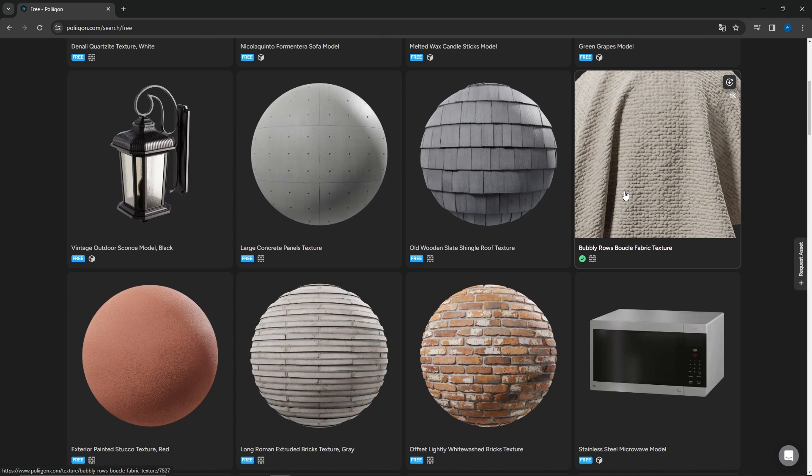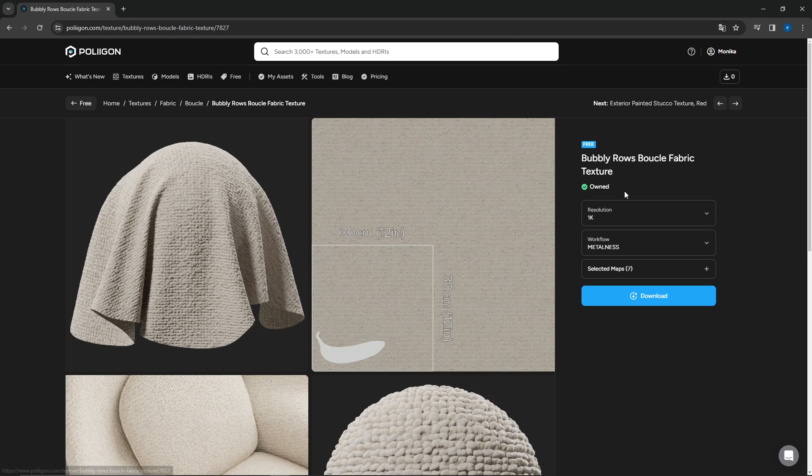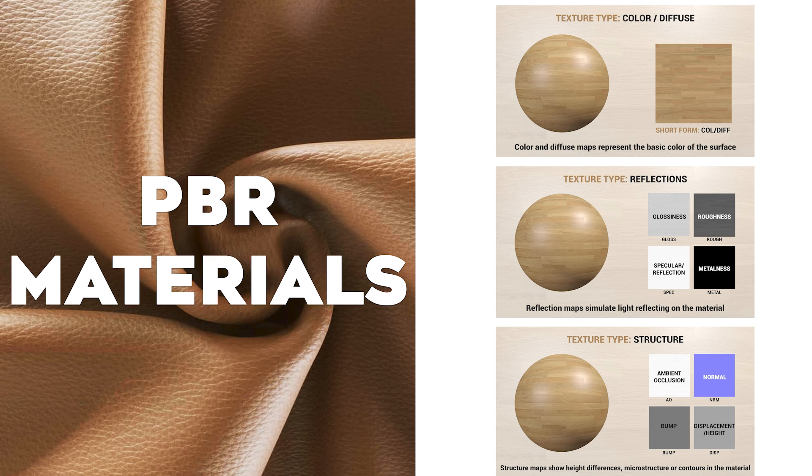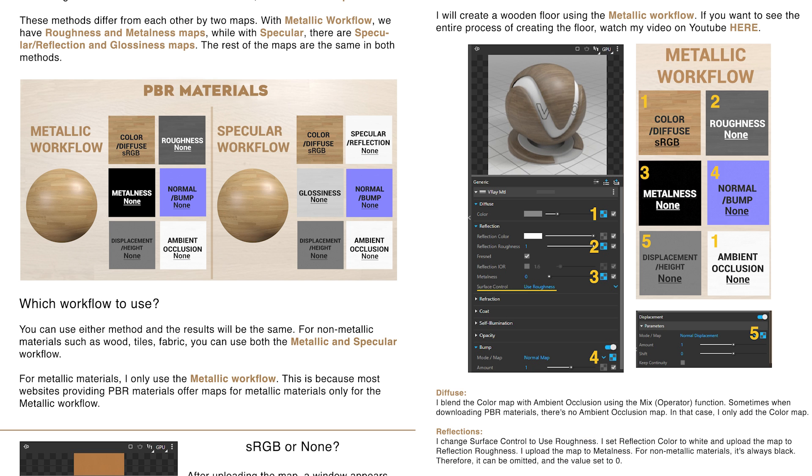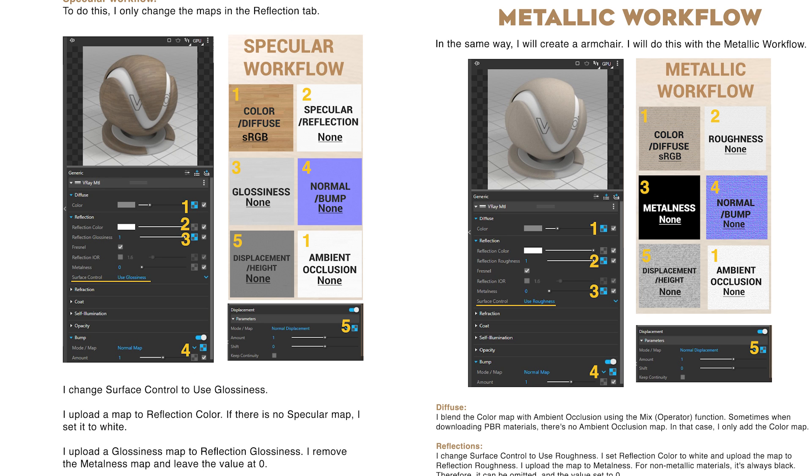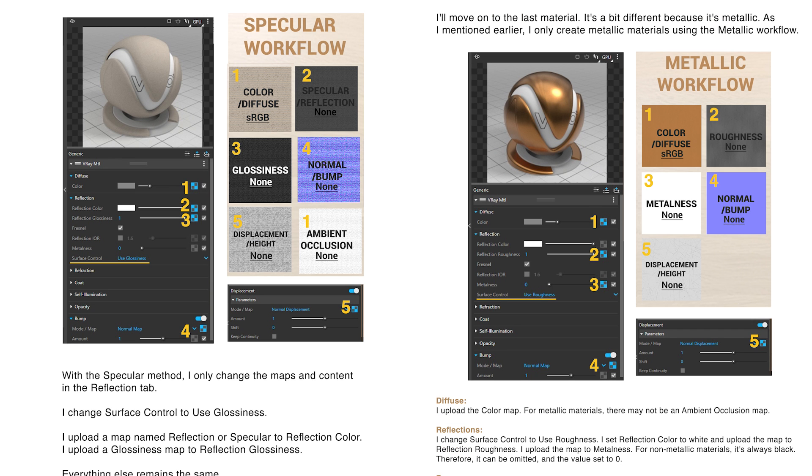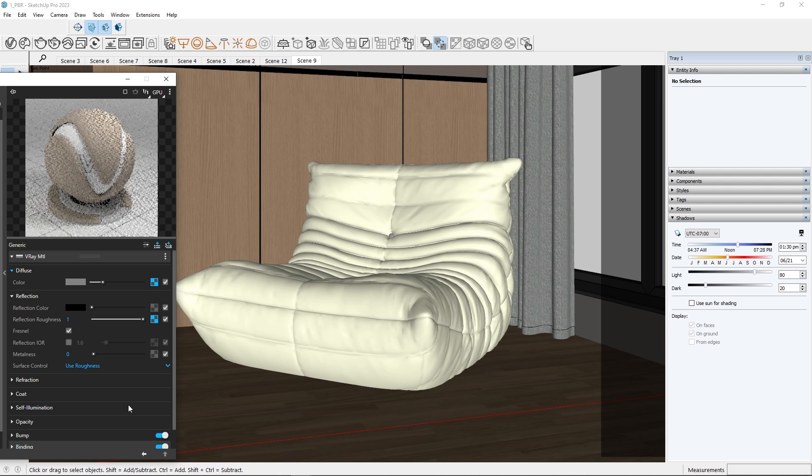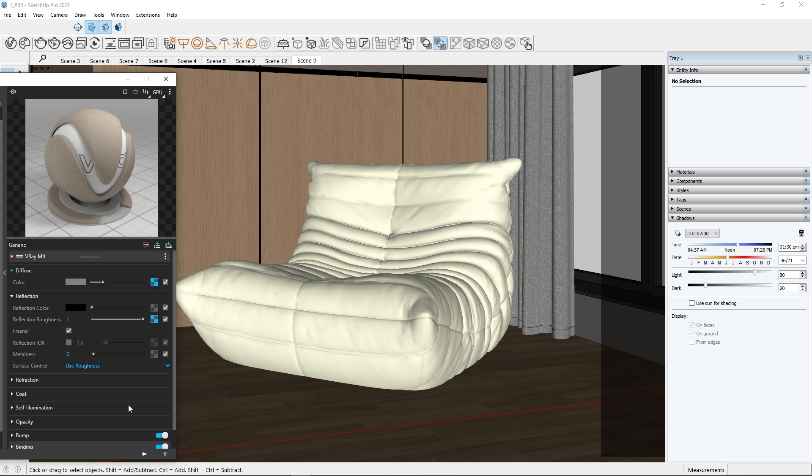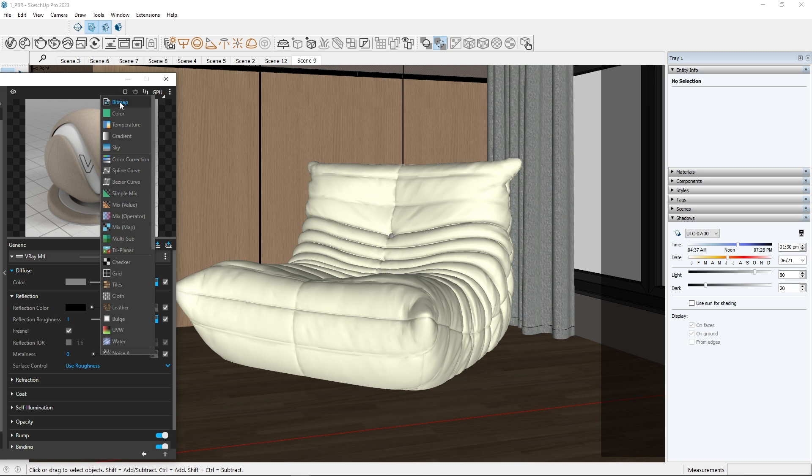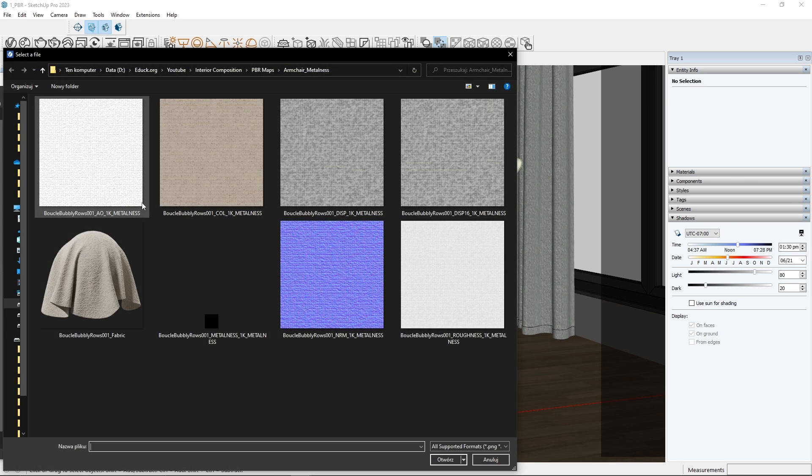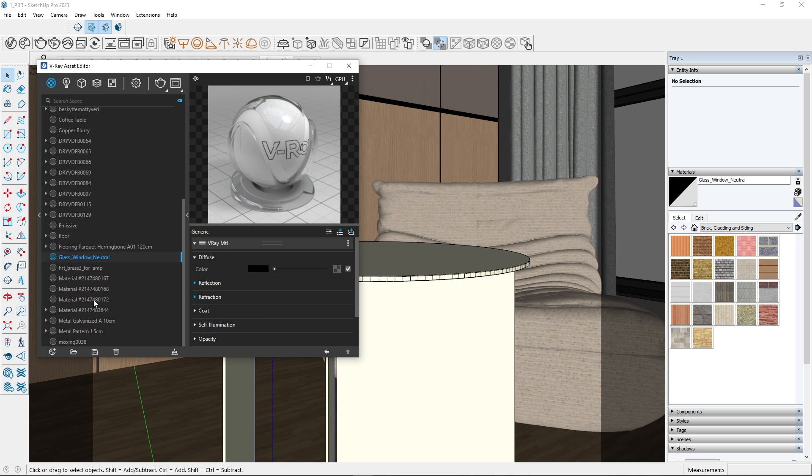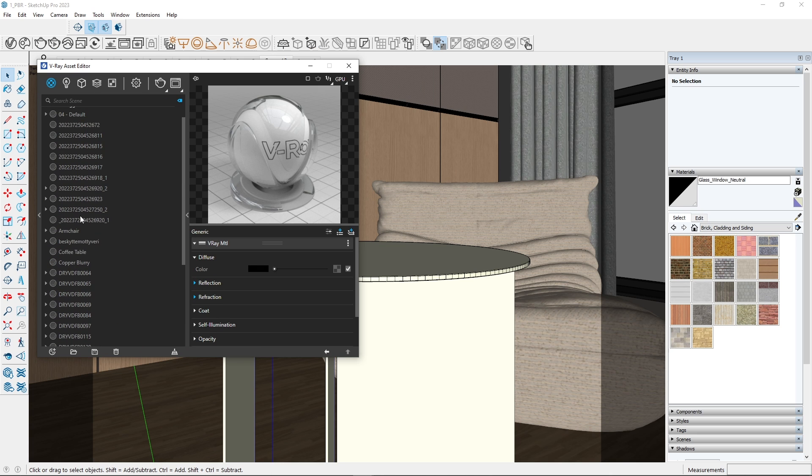Create photorealistic material for the armchair. In my free PDF guide about PBR materials, I demonstrate how to create fabric materials using both metallic and specular workflows. This is the same process as creating the wooden floor material. Let's try something different.